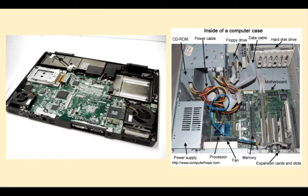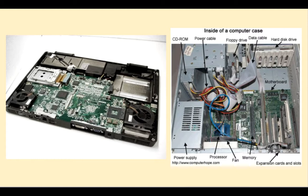On the right we see inside a PC. There's a lot of empty space in there. On the left we see inside a laptop. It's a lot more crowded in there.